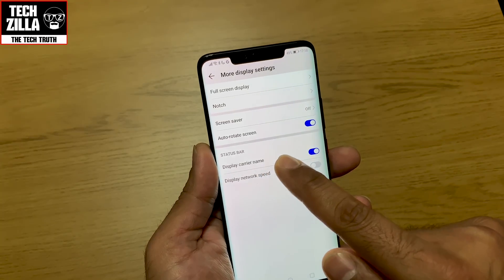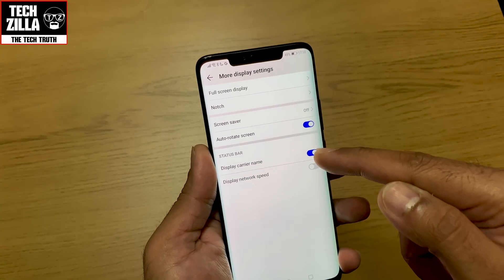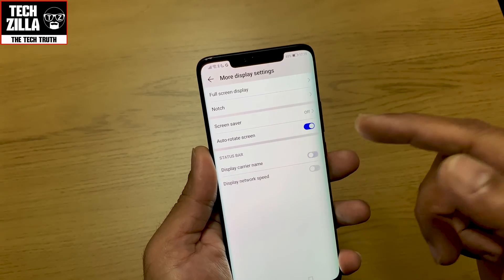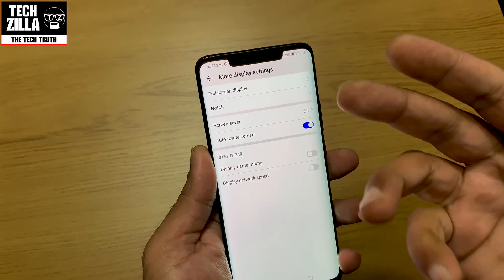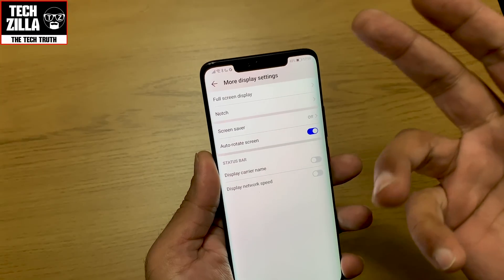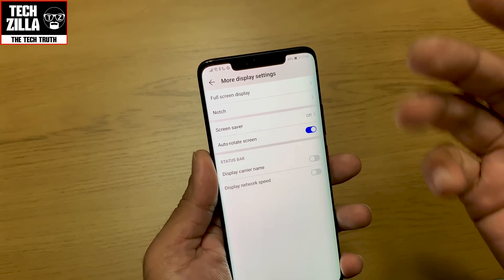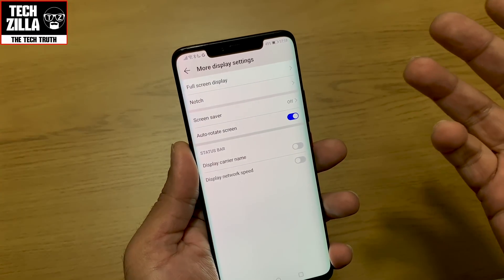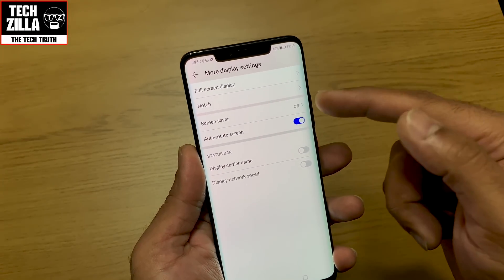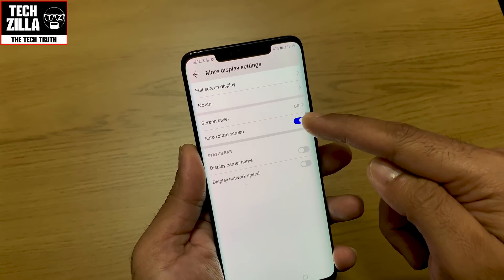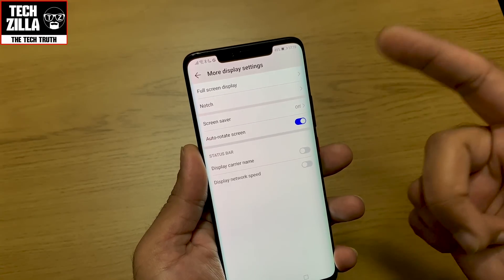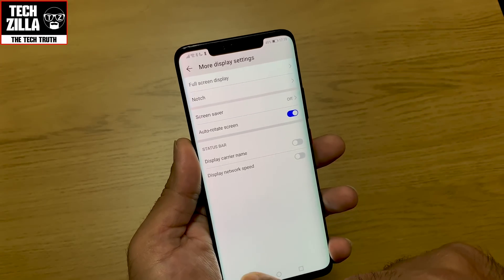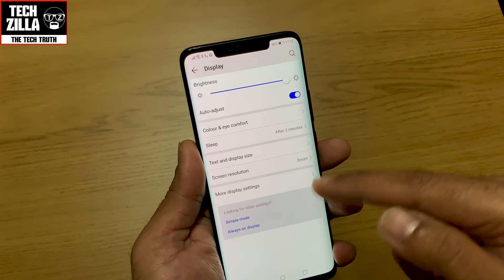Display carrier name — I won't bother showing that because it saves space in the status bar; you already know who your carrier is. Auto-rotate screen is simple and self-explanatory.